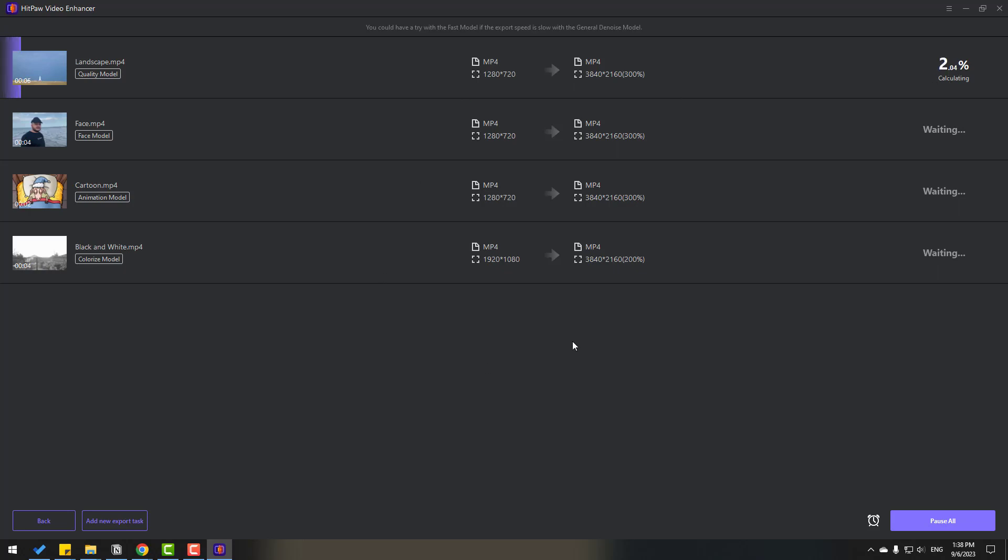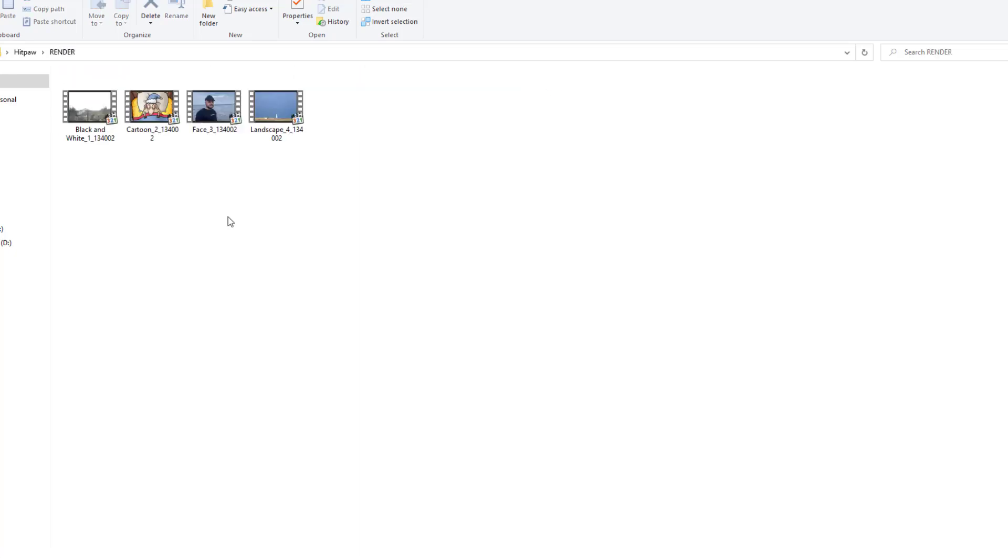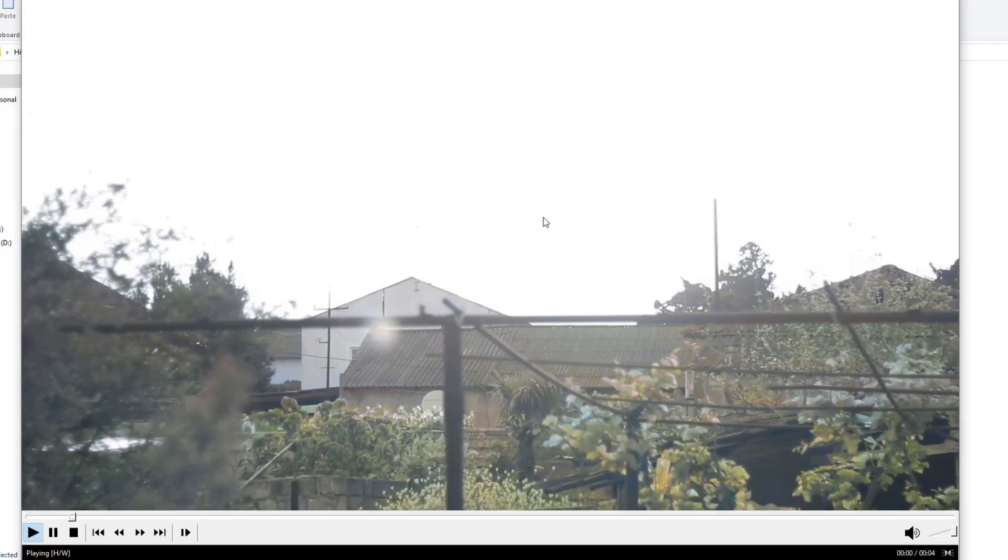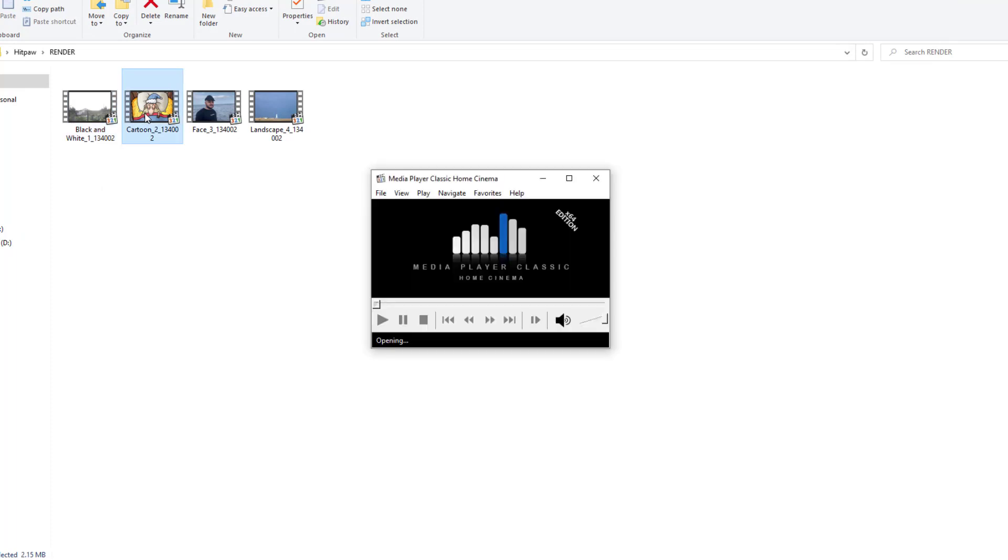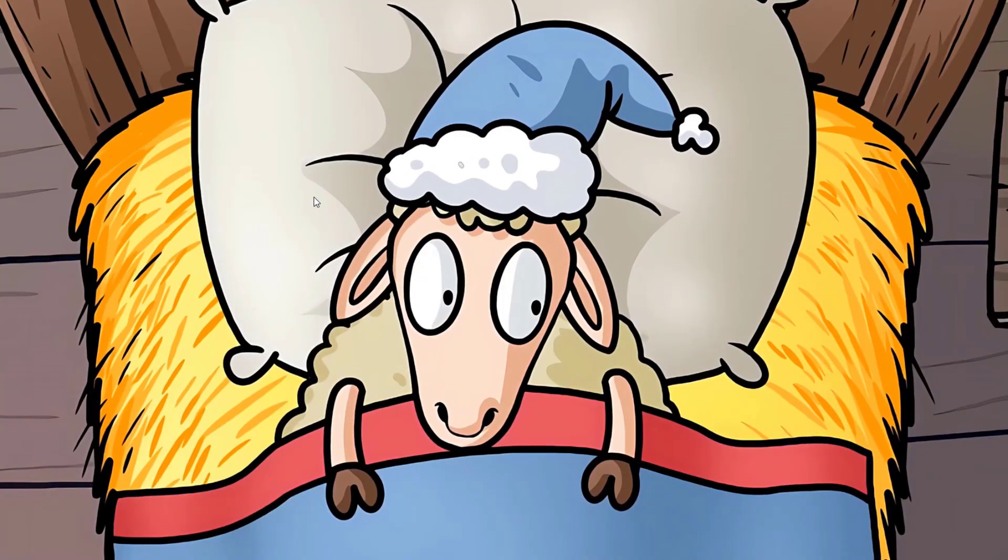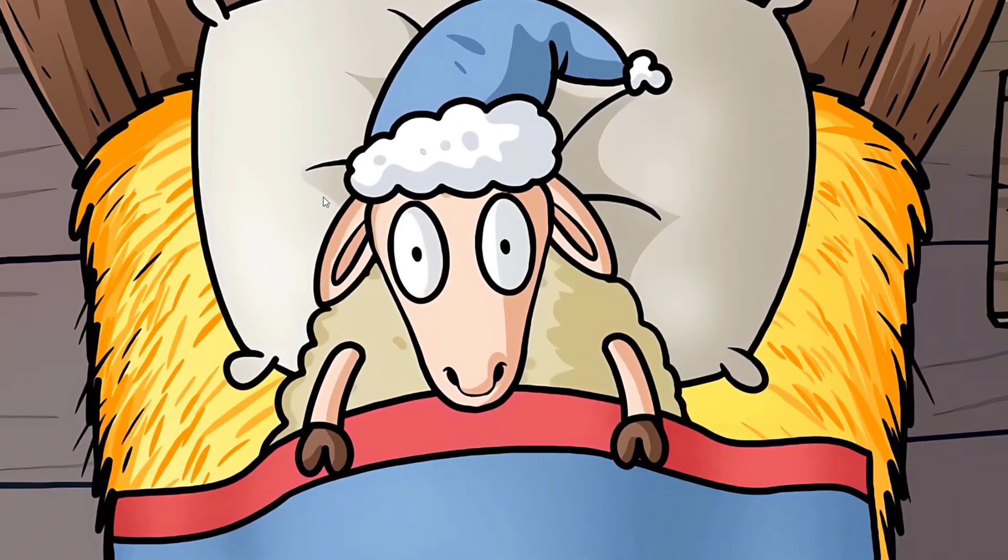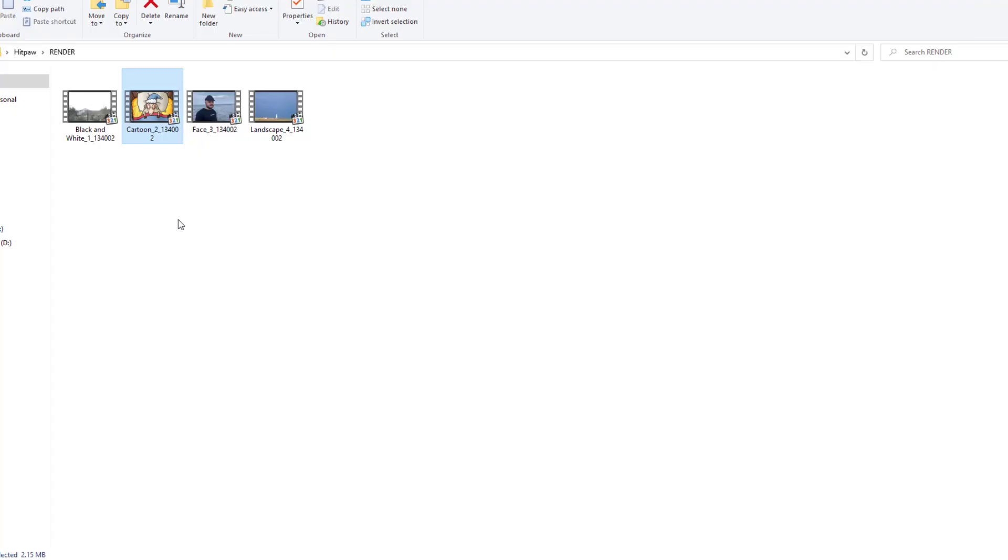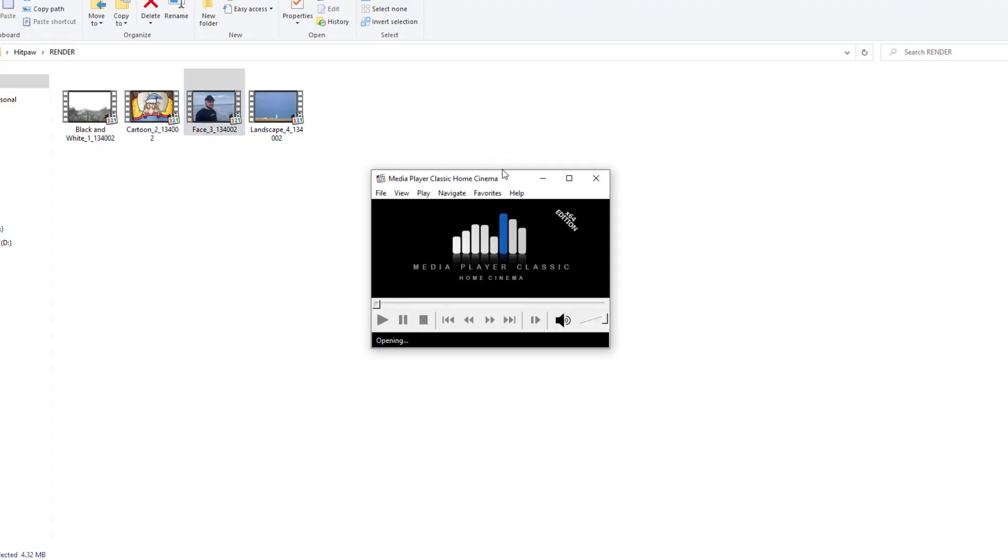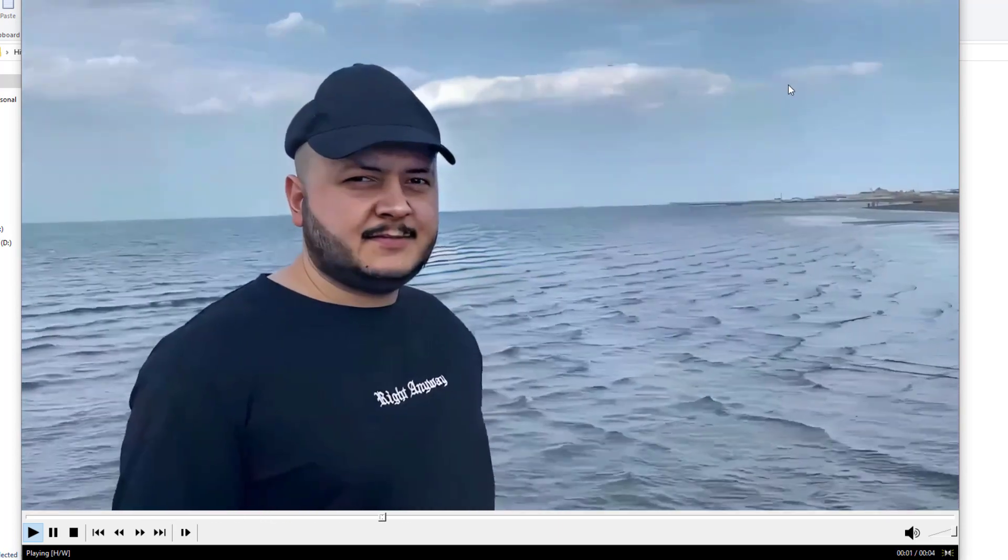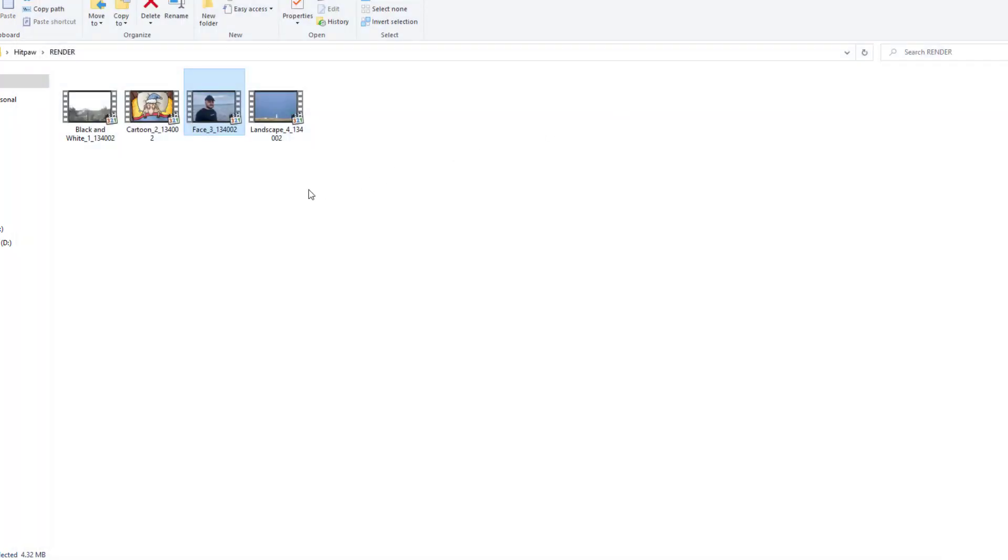Okay so guys after render let's open render folder and we can see here the videos. Let's open first black and white, okay very nice. Next video cartoon, nice very quality. Face video, okay very nice. And final landscape, nice, very good.